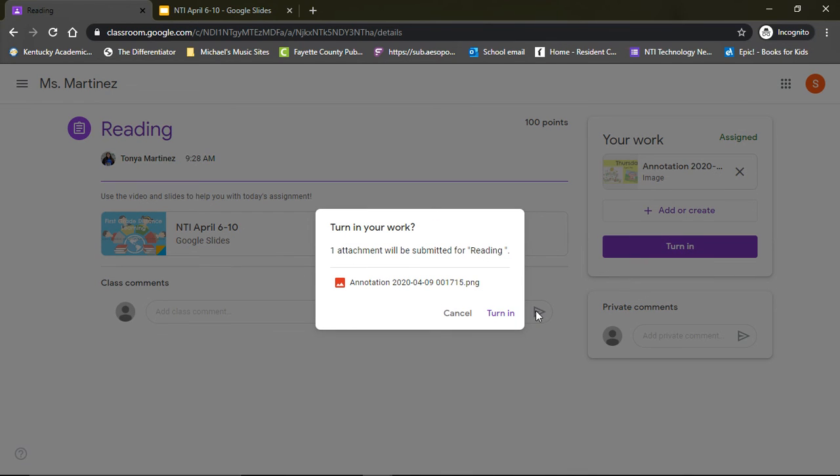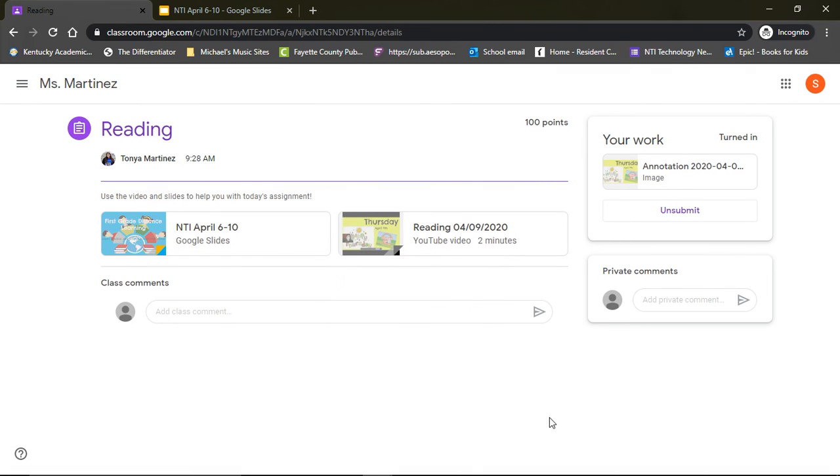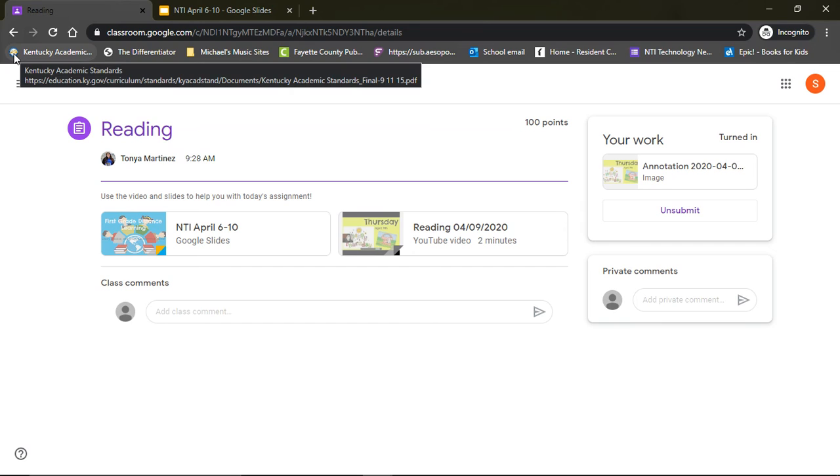Once I have turned that in, then I am done for the day. And that is all I need to do.